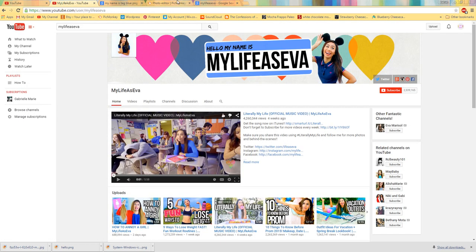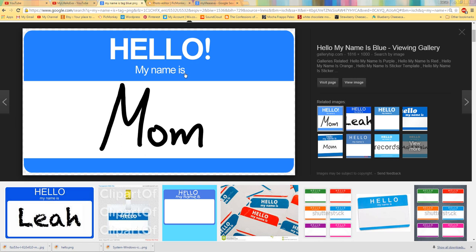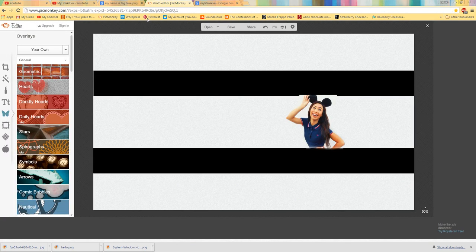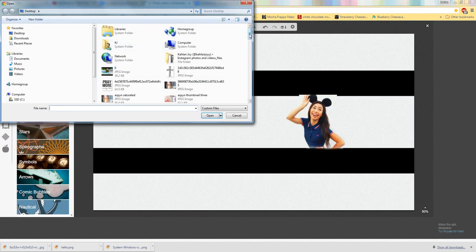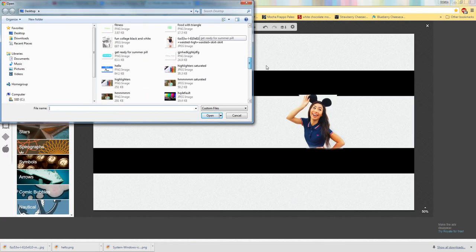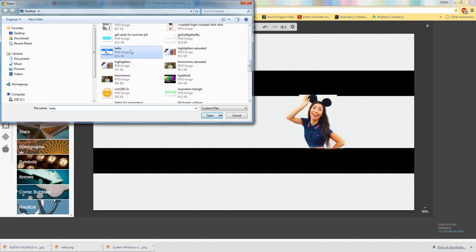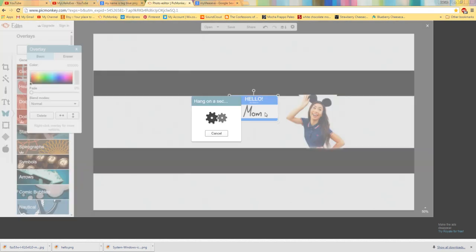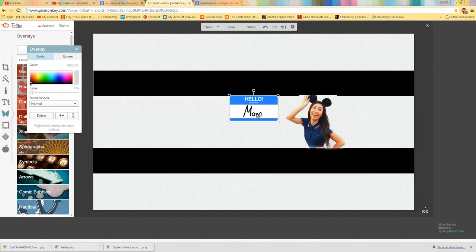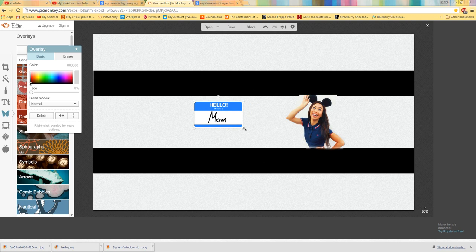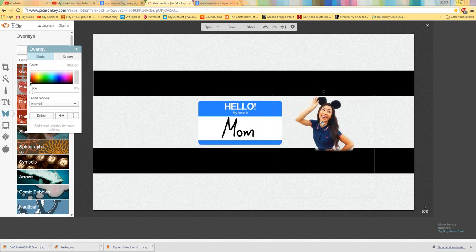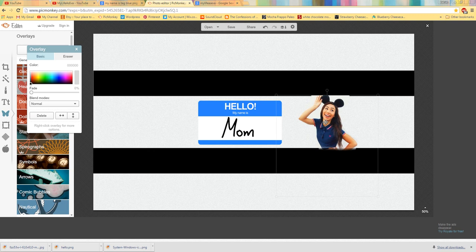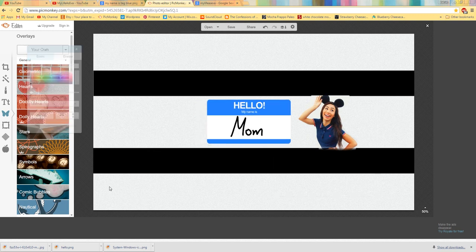And then you'll go to get your tag that you downloaded. And so there it is. So this says Mom on it. But what you can do is you can just drag this up and make it bigger. I'm going to drag this over a little bit more. You can make that as big as you want.